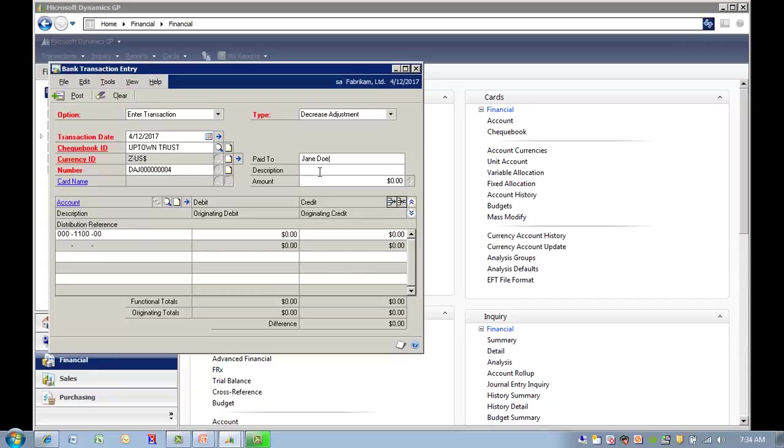You can enter a description. And then you enter in the amount.